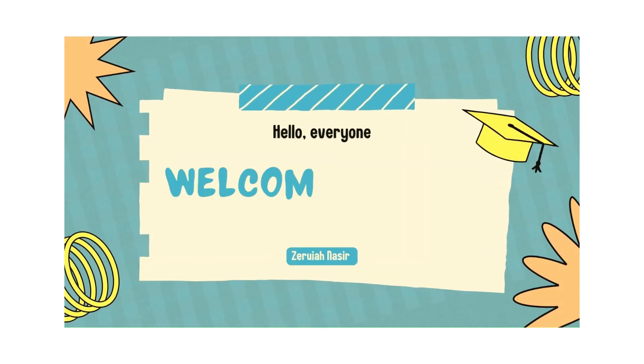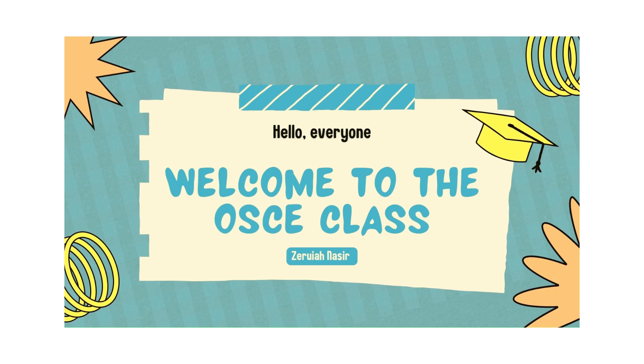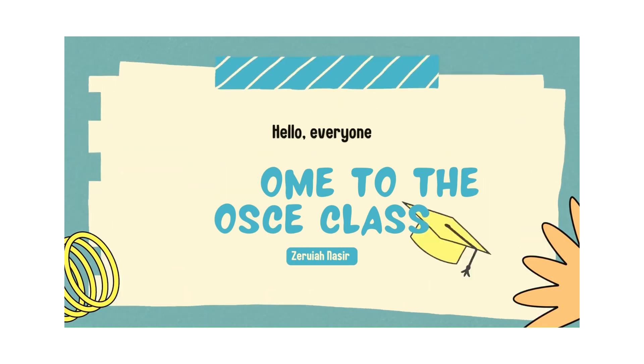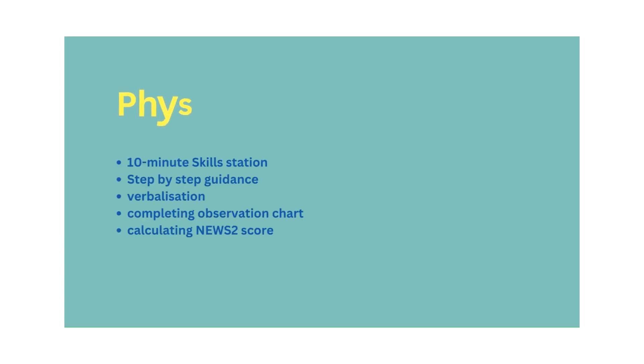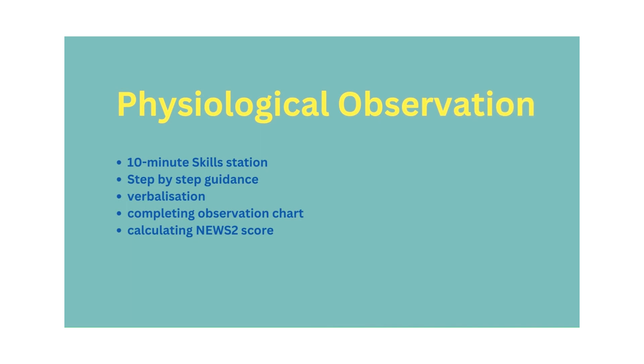Hello everyone, welcome to the OSCE class. My name is Soraya, and I am an OSCE facilitator. Today you are going to learn an NMC skill station of physiological observation with me. Physiological observation is a 10-minute OSCE skill station in which you are required to take observations, record the findings appropriately, and verbalize the intervention.